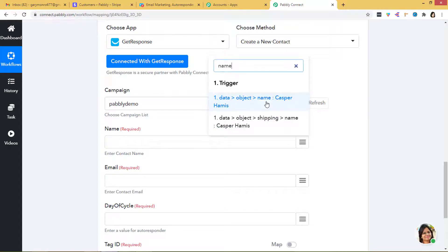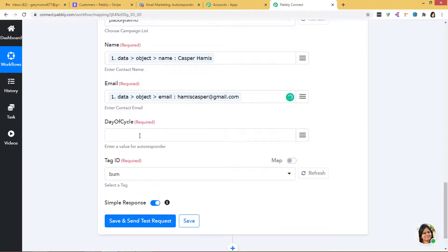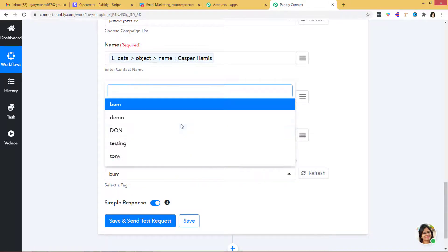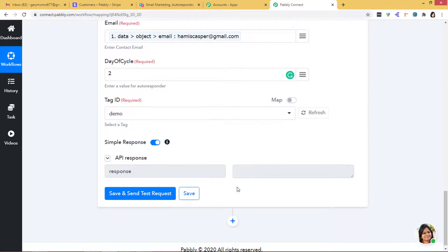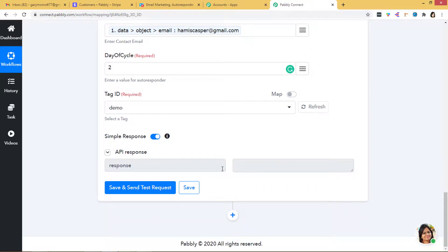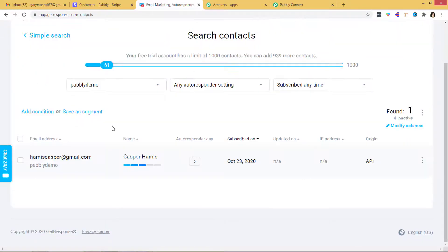I will go back to Pabbly Connect and now we have to enter the details — let us map the data. For Name and Email I will map them from the Stripe data. For Day of Cycle — that means when do you want to send an email to the customer — I will select two. For Tag ID, I am going to select 'demo.' Now I will click Save and Send Test Request. We have got the API response, which means we have integrated Stripe with GetResponse. Let us go to GetResponse and see if Pabbly Demo has a contact. Casper Hames's details have already appeared there.